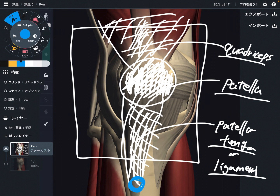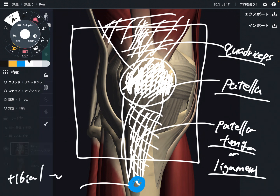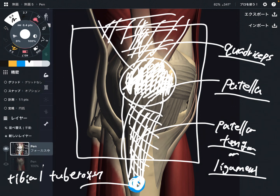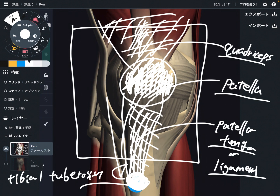The patella tendon attaches to this area — this is the tibial tuberosity. The tibial tuberosity is a very big bony bump in front of the knee, a little bit below the knee joint. It is very easy to palpate. When the tibial tuberosity gets very enlarged, that can be Osgood-Schlatter disease — a very famous knee dysfunction.